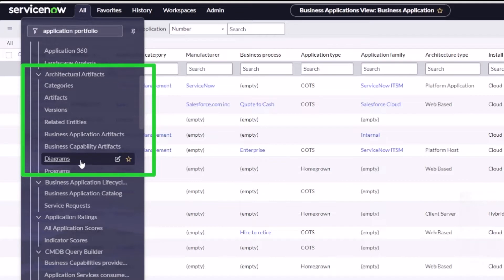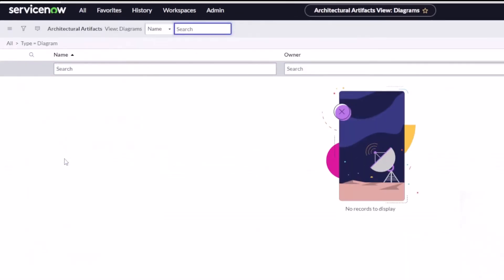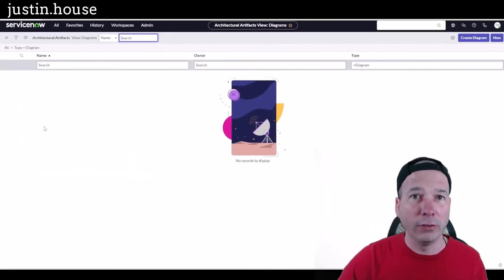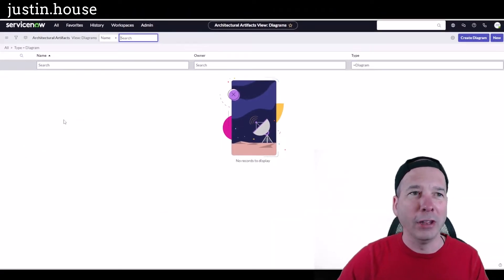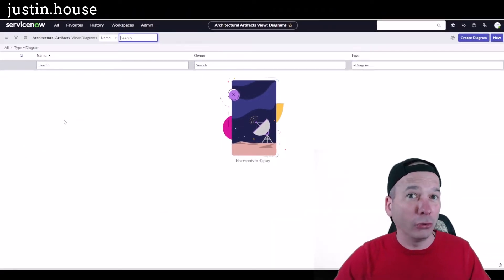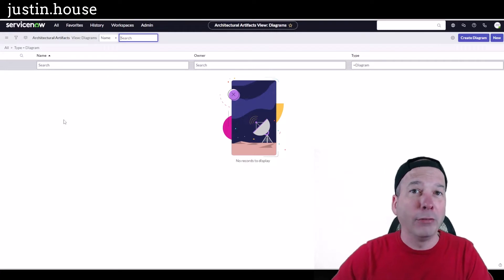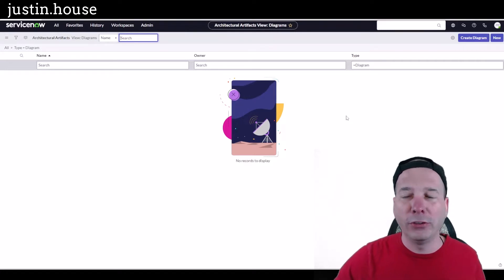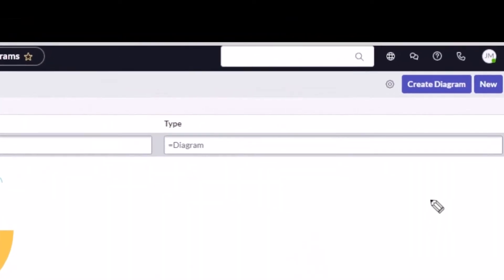within that, what we didn't cover in the last one is this diagramming capability. So I can create diagrams within my ServiceNow instance and link them to Lucid Chart. I'm actually going to create the Lucid Chart diagram from the data within ServiceNow. I'm going to start with this create diagram button up here at the top.